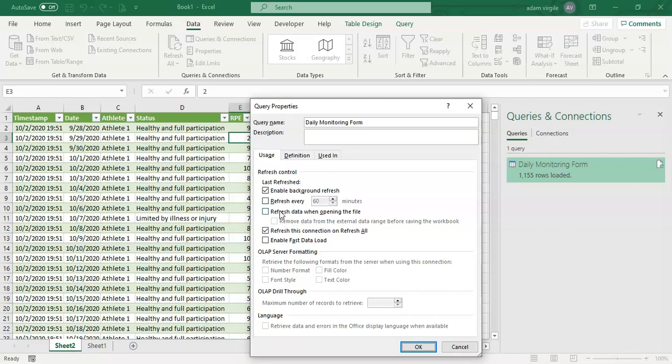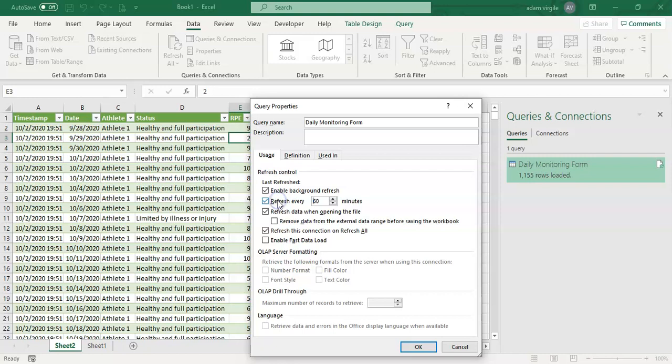We can also have it refresh data each time we open this Excel file, it'll refresh and get the updated information from Google Sheets. Or we could also have it refresh automatically every 60 minutes or every one minute or however frequently we want to. I'm going to turn that option off for now. And we have the refresh data when opening the file and we have it refresh this connection when we decide to refresh all. I'm going to click OK.